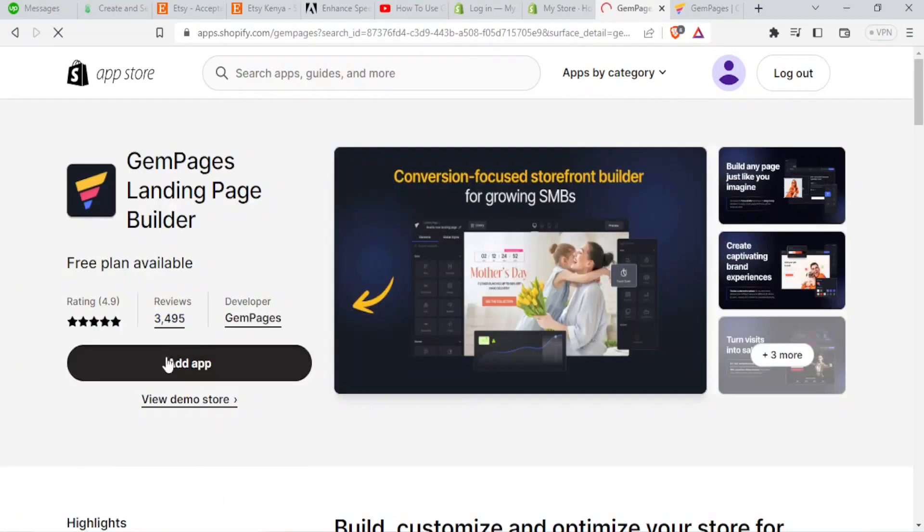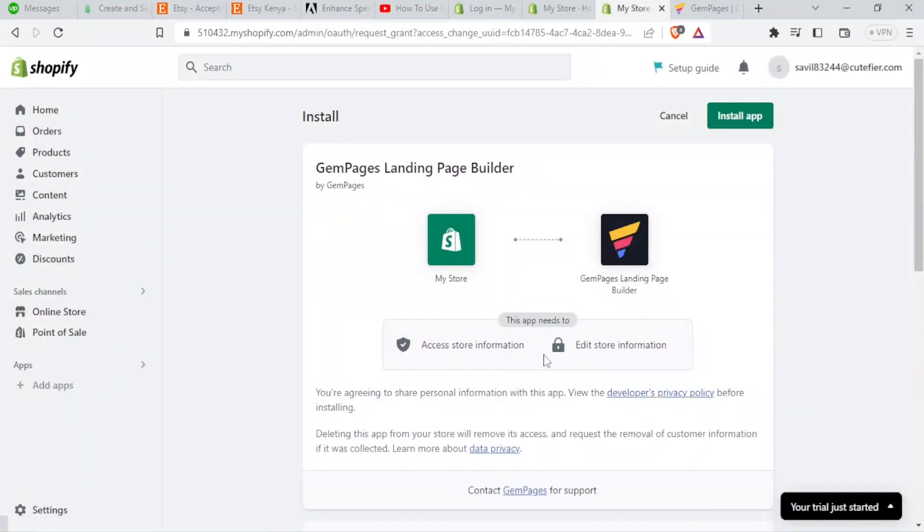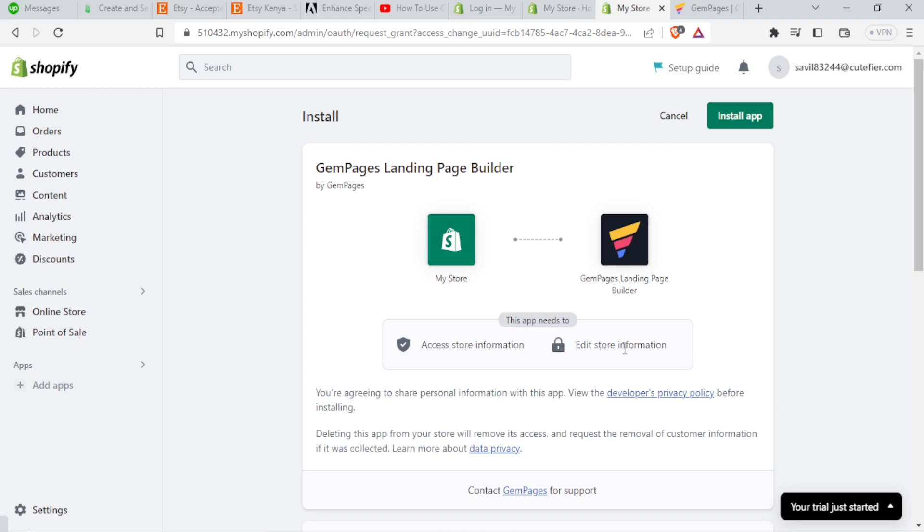Then here I click on add app. And then it now takes me here where it needs me to install the app. So here you see this app needs to access store information and edit store information. I click on install app.